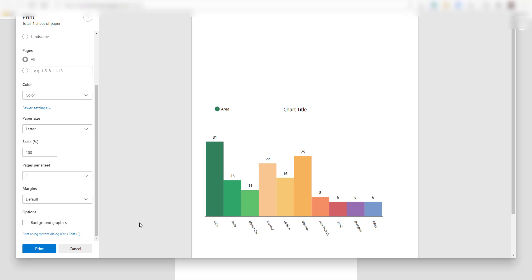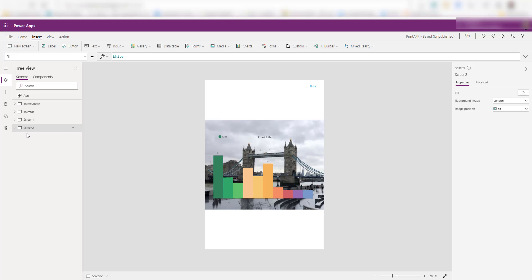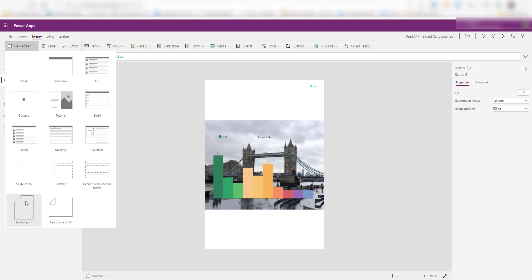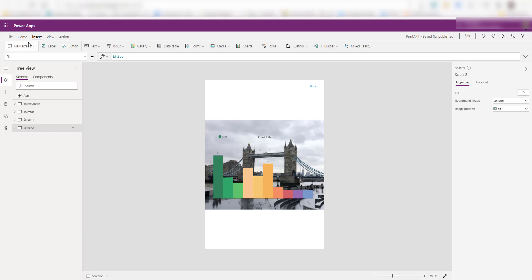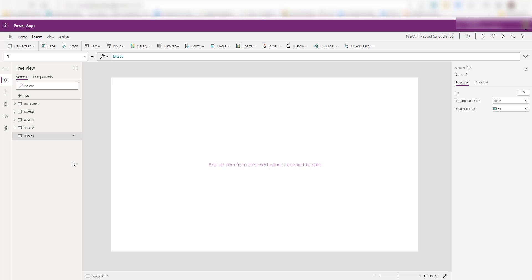So if you have any graphics in your app and you don't want to print them, you can uncheck that. But if you'd like to include that option or that background graphics in your printing, then you can select that. Now you might be wondering that you have to select either this or this option to make this print work. The answer is no. I can select any screen. So I'm going to start with a blank screen.